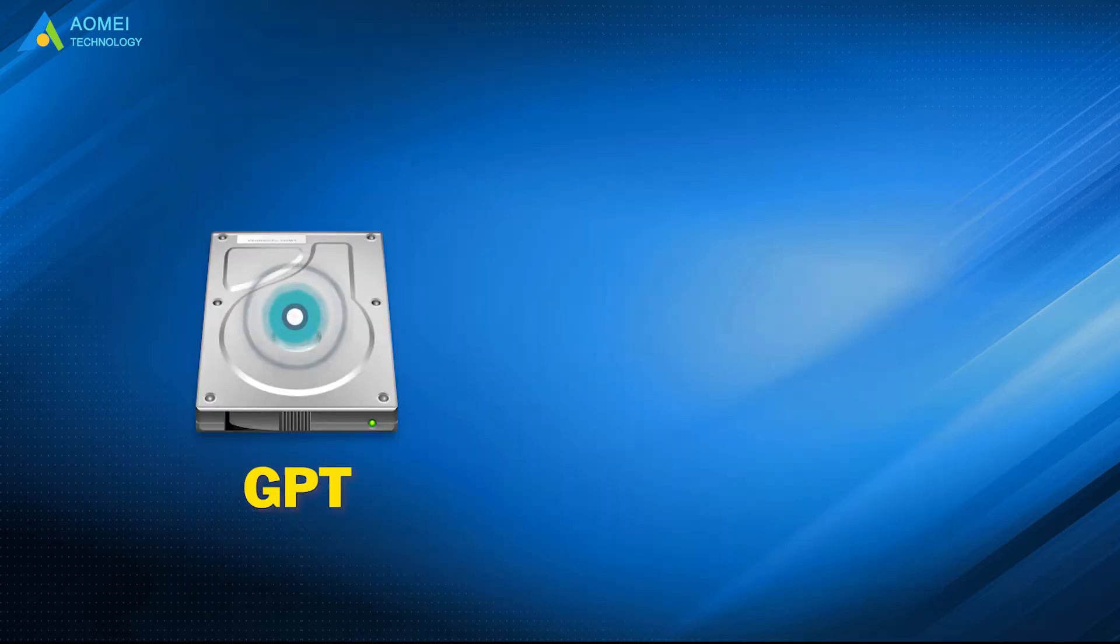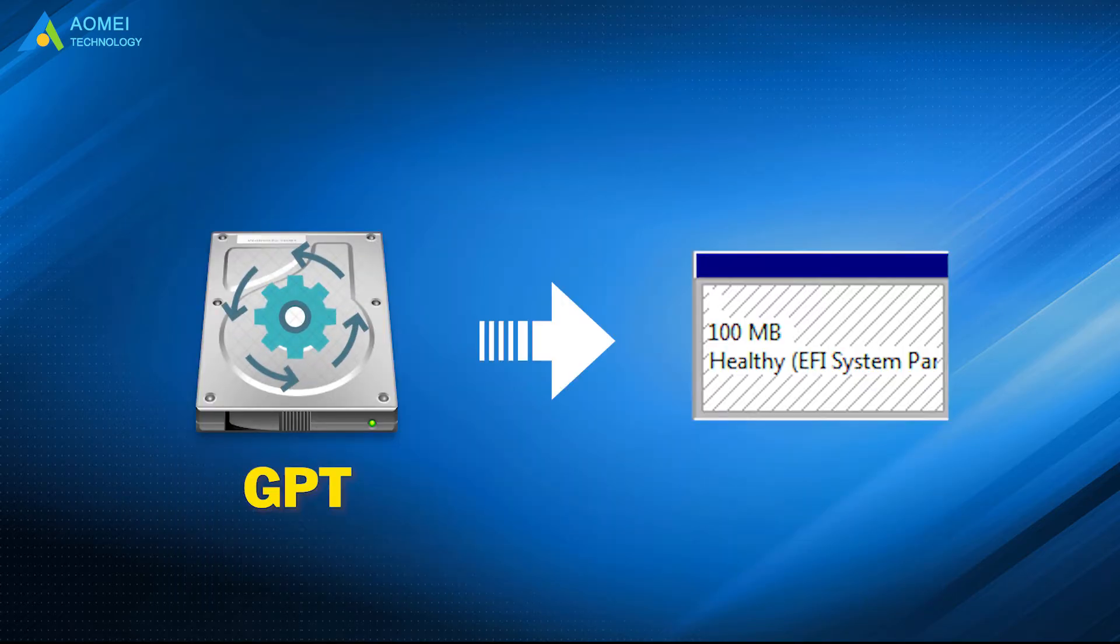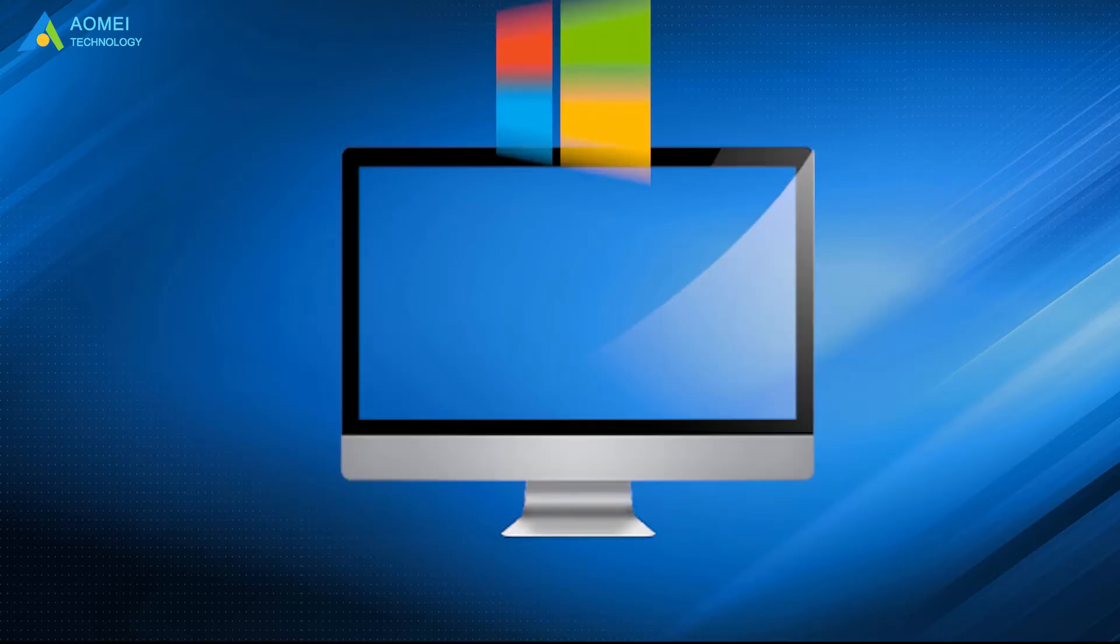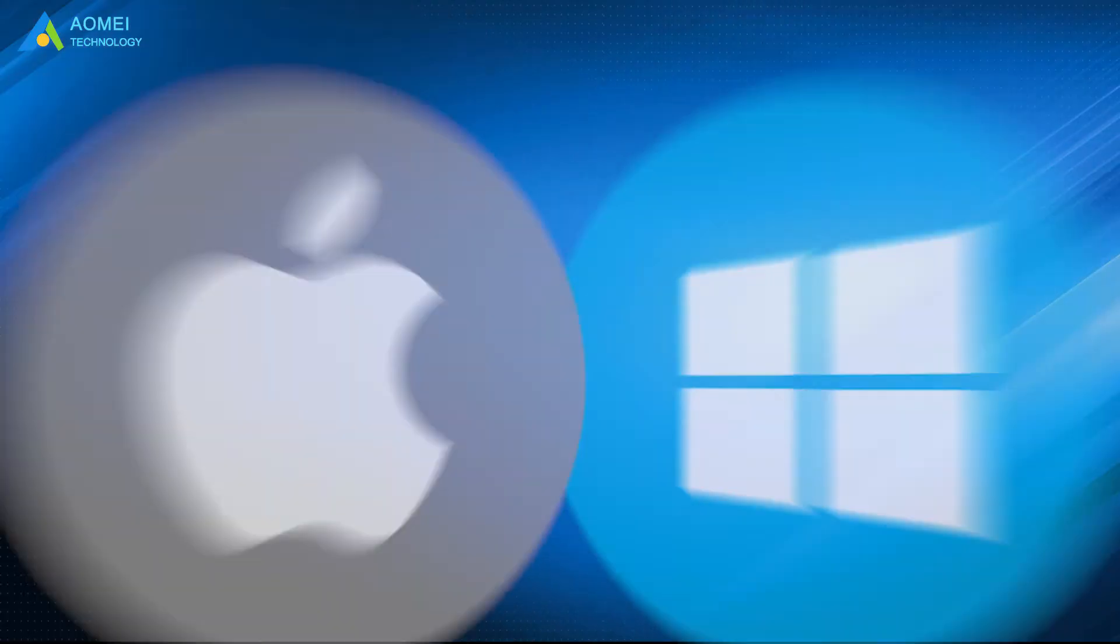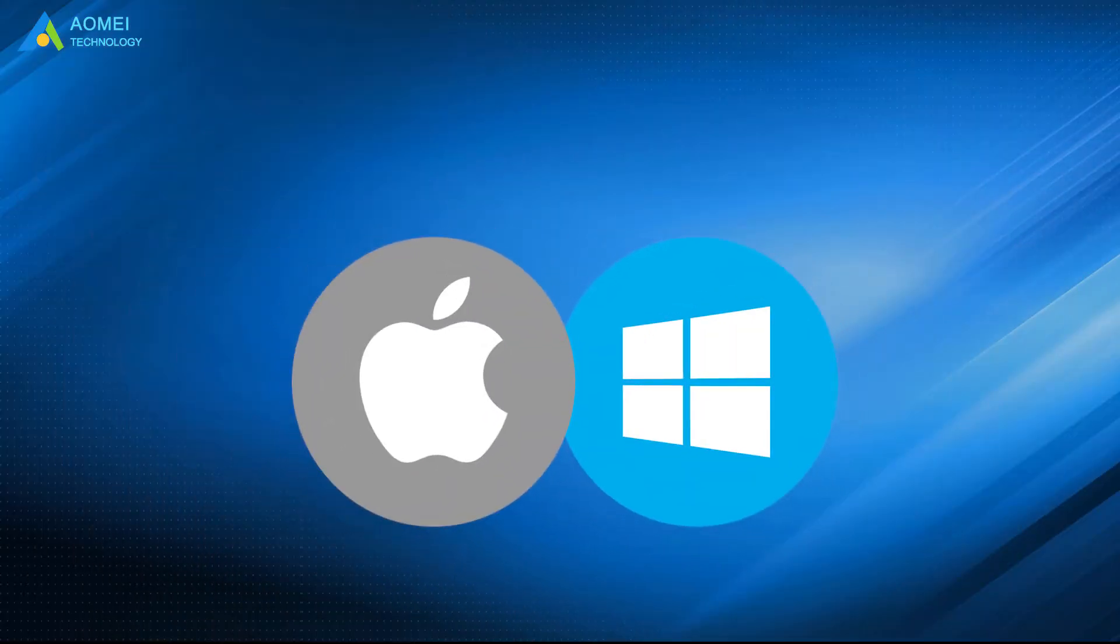Your GPT disk will automatically generate an EFI system partition after you have installed your operating system, both Windows and Mac are supported.